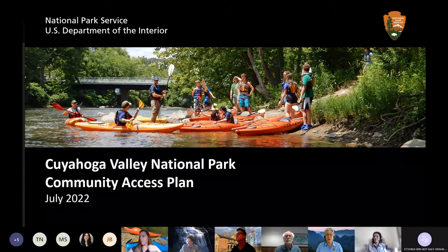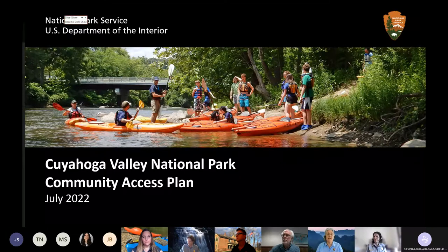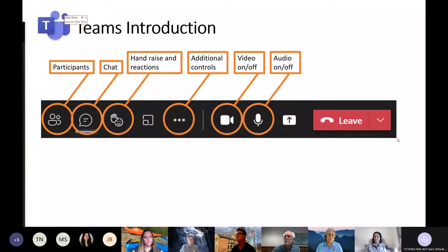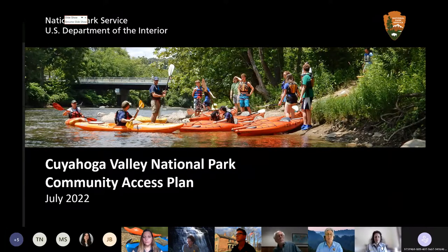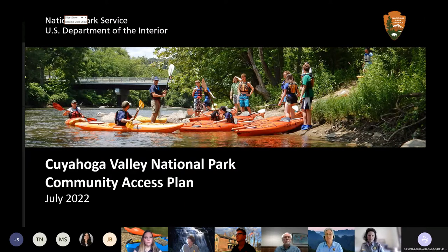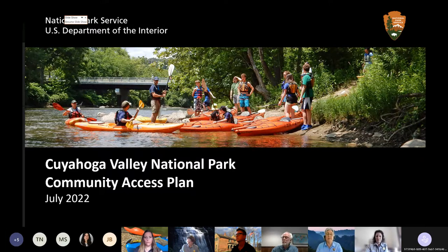On behalf of Cuyahoga Valley National Park, I am Lisa Pettit. I am the superintendent of Cuyahoga Valley, and I want to extend a great welcome to all of you. Thanks for being here with us this morning for this overview of our community access plan and the invitation for you to participate in our planning process and give us feedback.